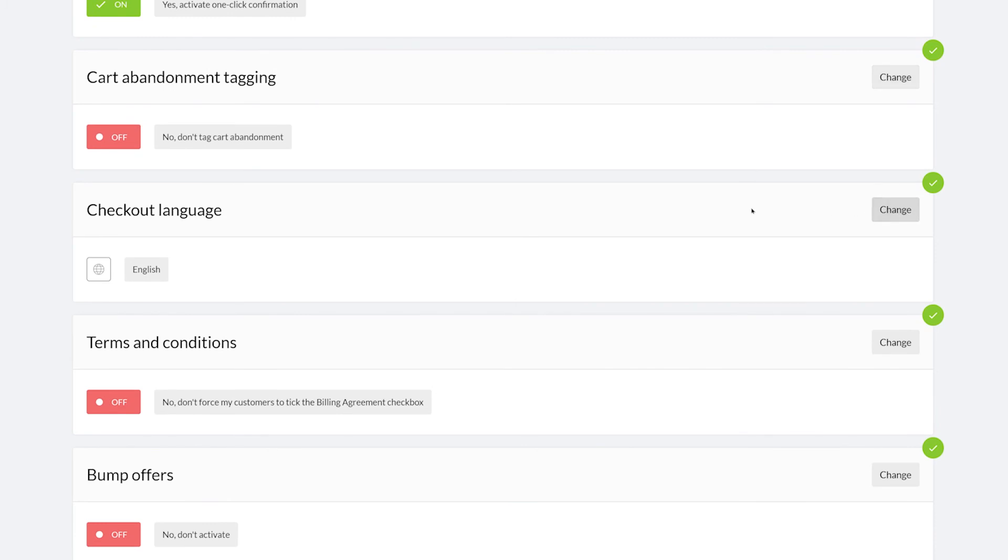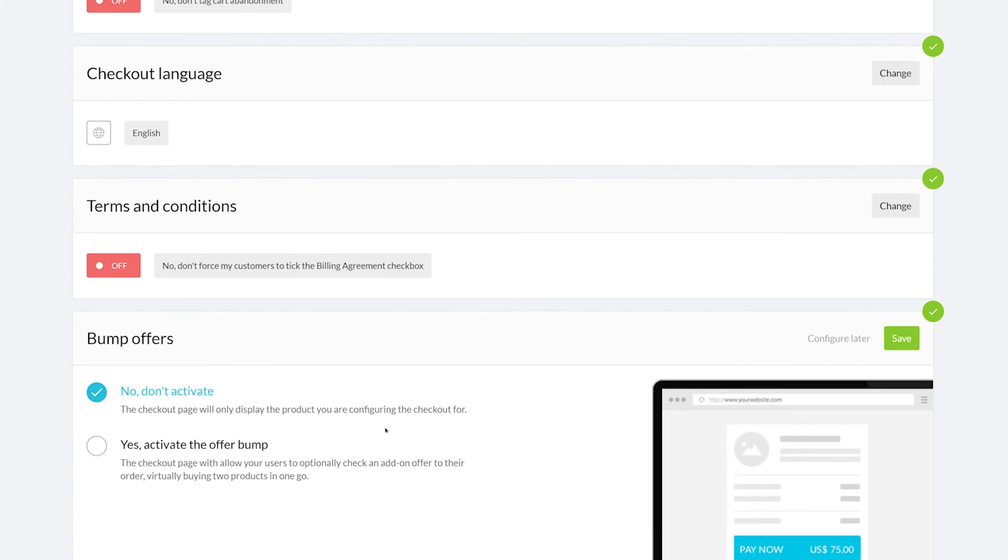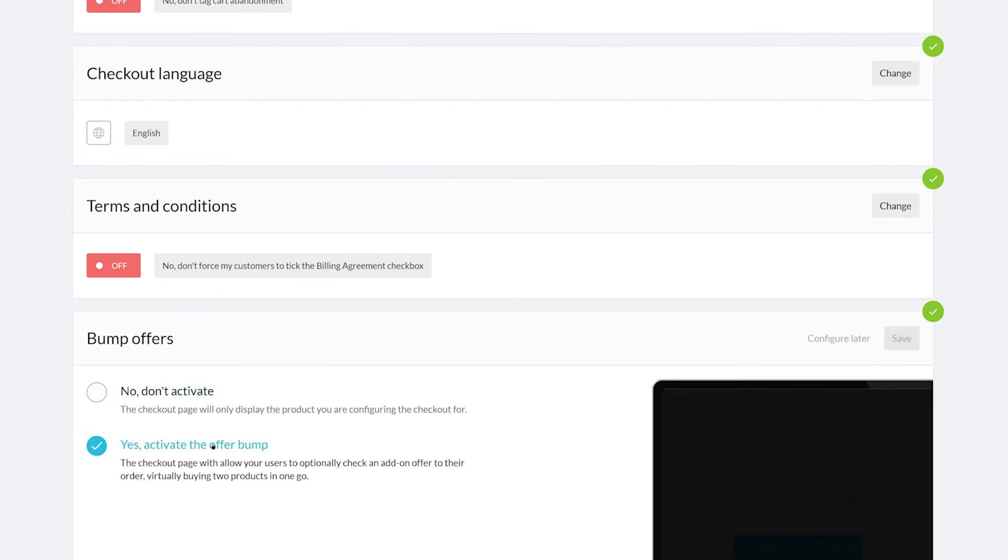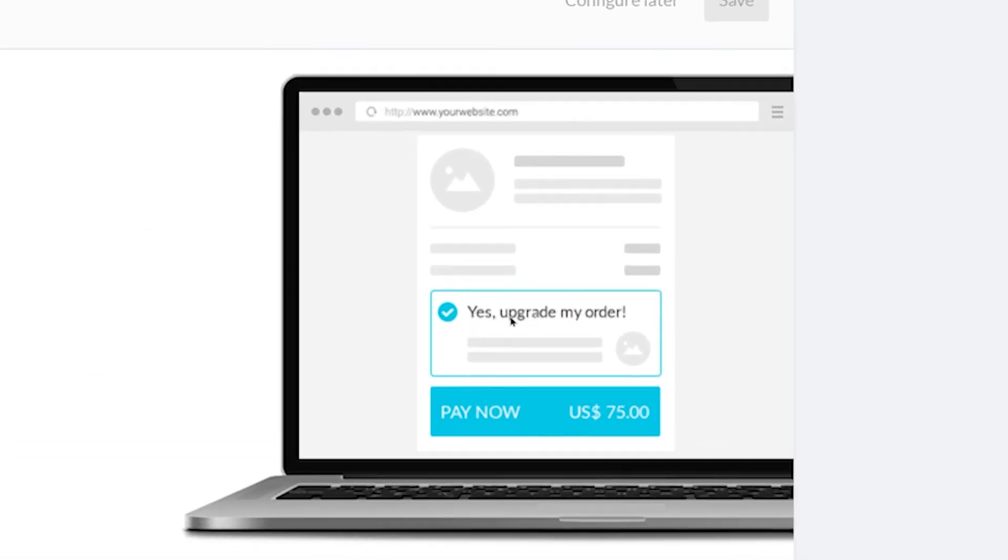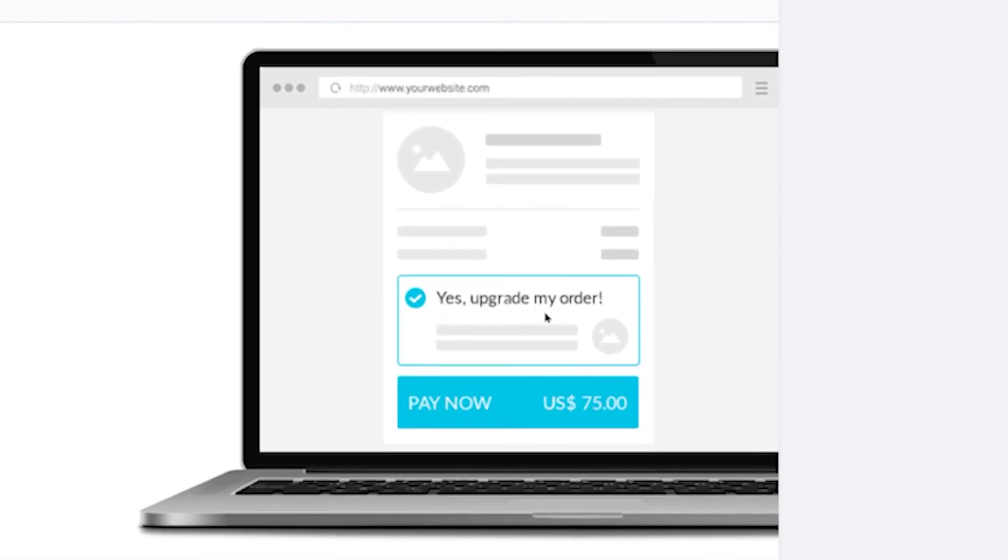The last three options of this section are the checkout language, terms and conditions, and bump offers. A bump offer is an offer you can provide upon the checkout of the product, for example, a t-shirt.